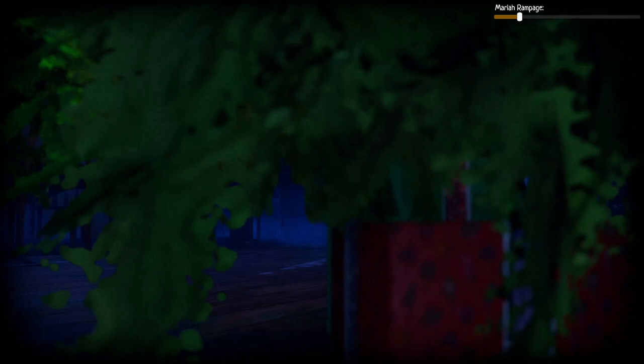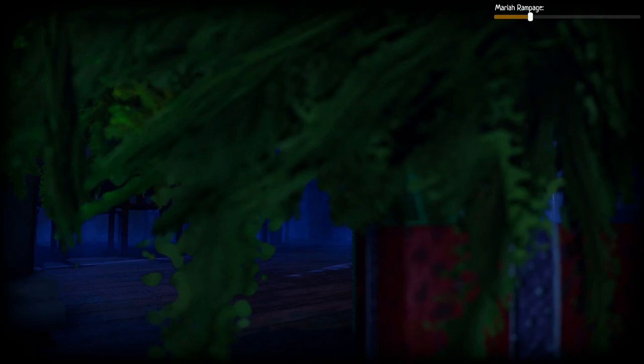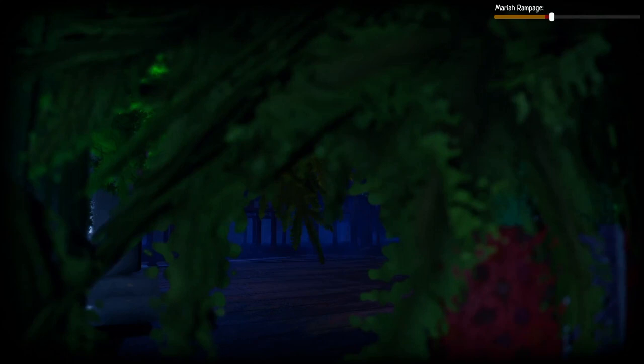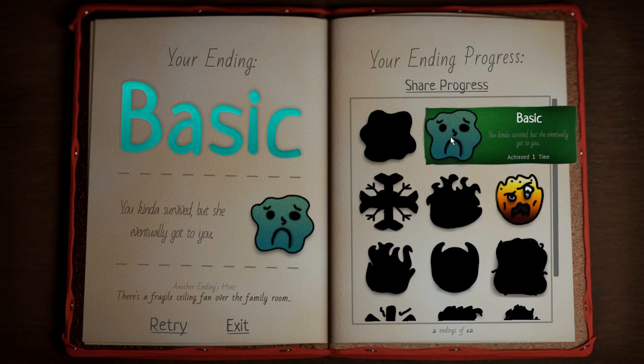That is very unsettling. What the frick is that? I'm just gonna try to stay here and hide. What the heck is it? Where is she? Where is she going? Basic. You kind of survived, but she eventually got you. She saw me.